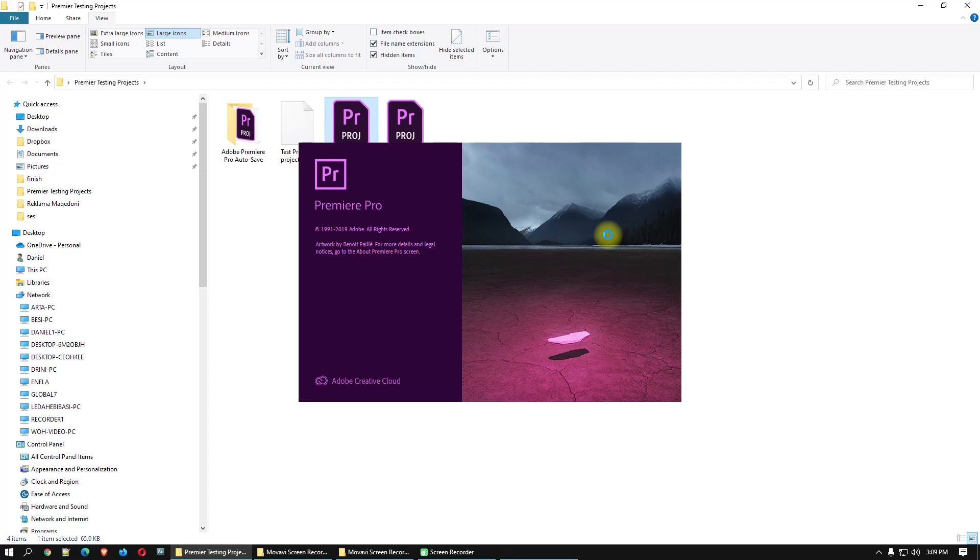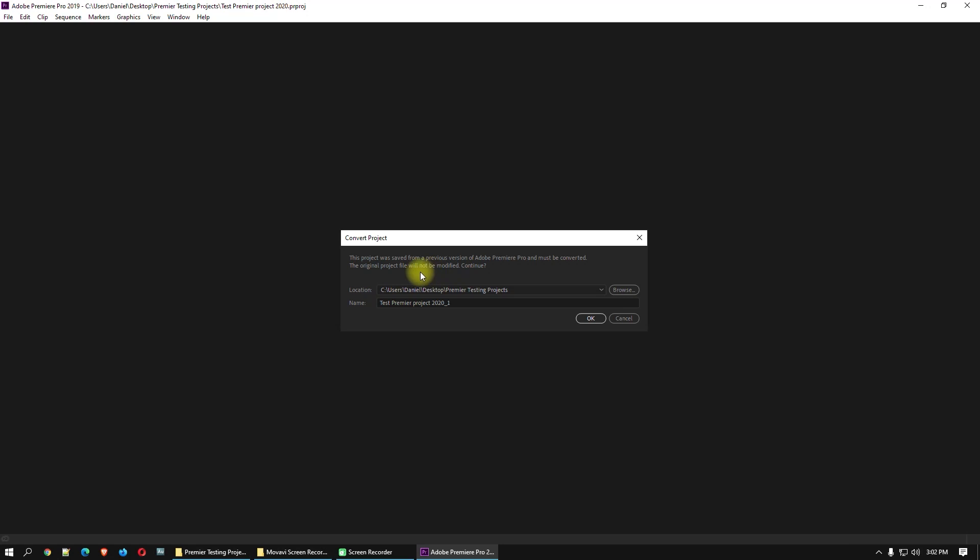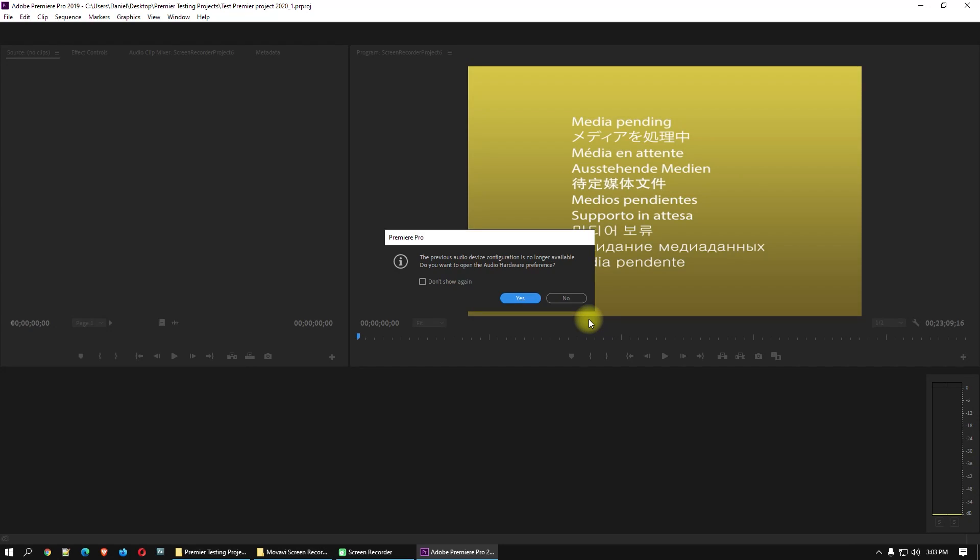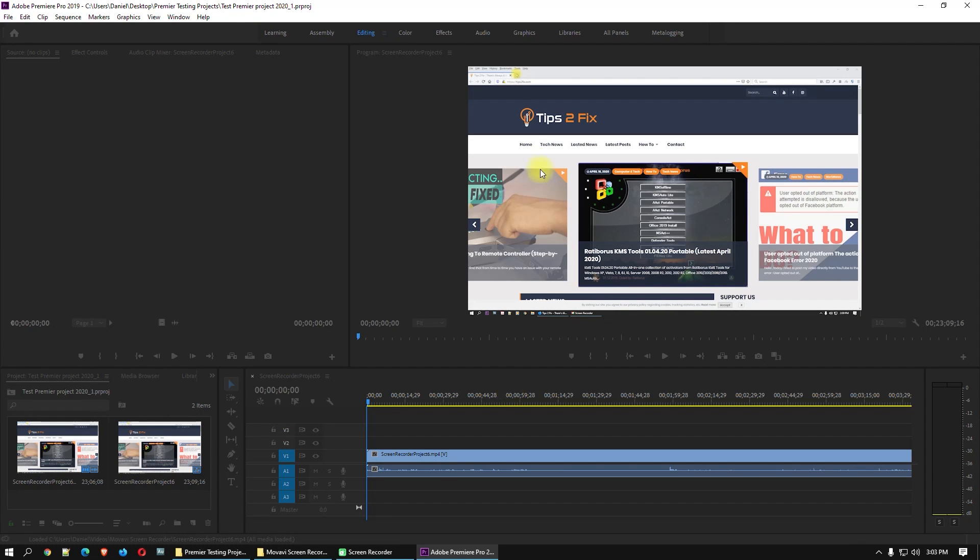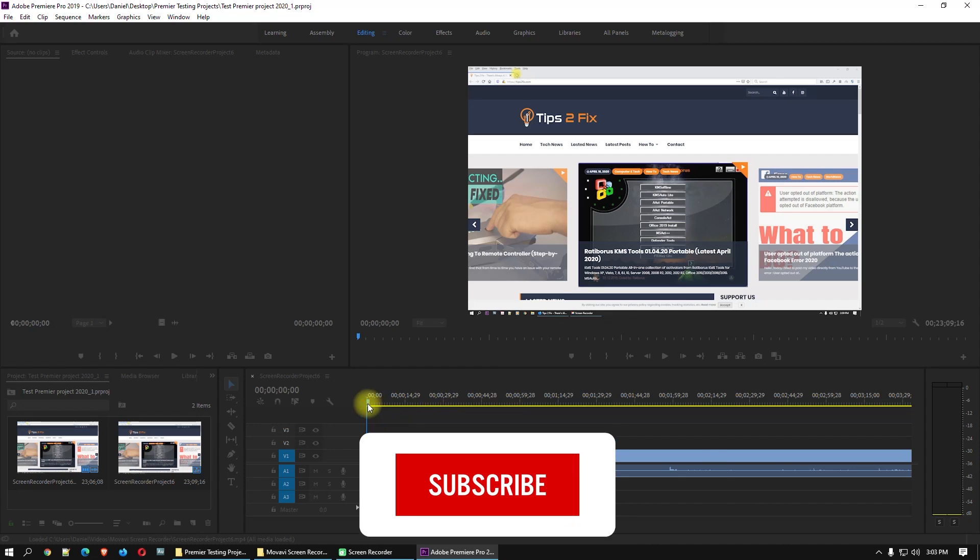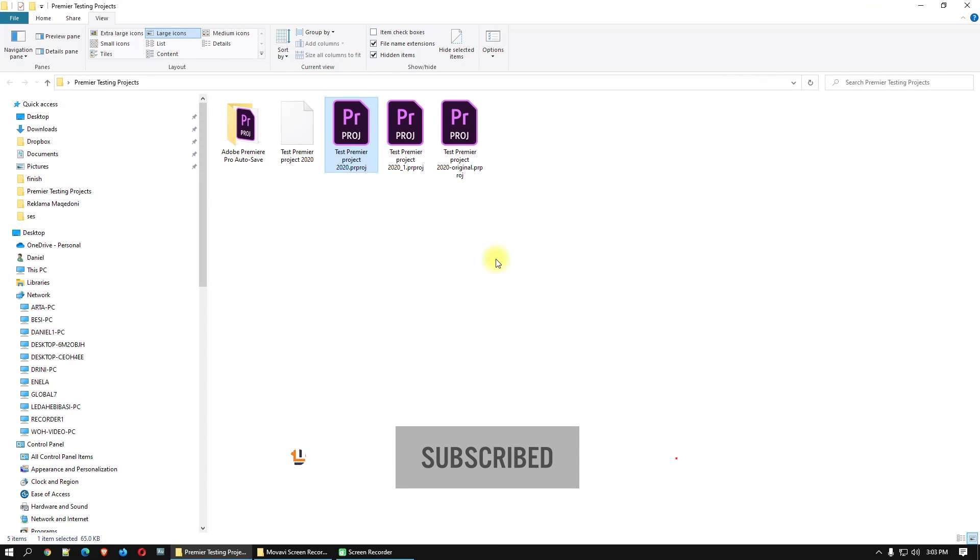I open it up with Premiere Pro 2019 and let's see. Okay, this project was saved from a previous version of Adobe Premiere Pro and must be converted. The original project will not be modified. Continue and click okay. Here you are, this is how it works. If you have any other questions, just write me a comment. The project is working well. So thank you for watching and God bless you.